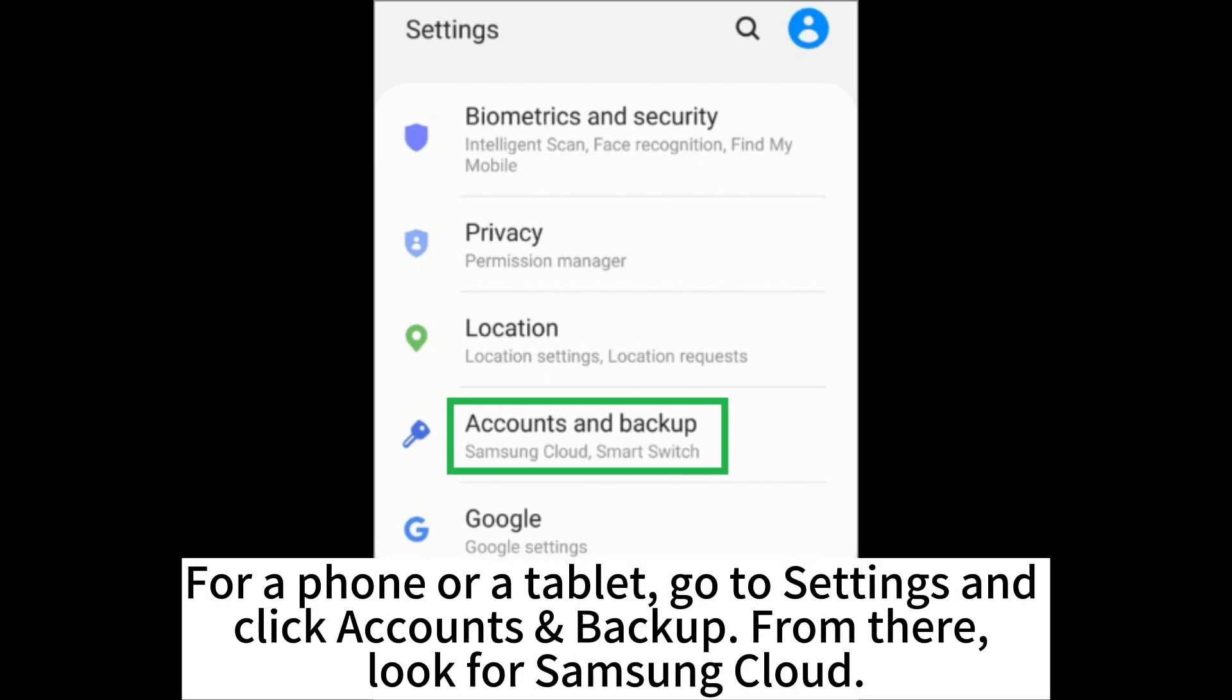For a phone or a tablet, go to Settings and click Accounts Backup. From there, look for Samsung Cloud.